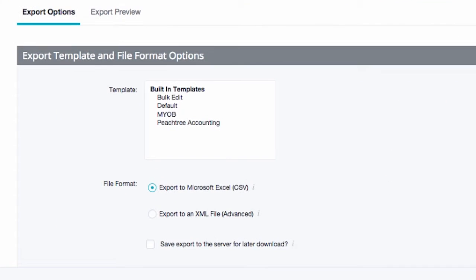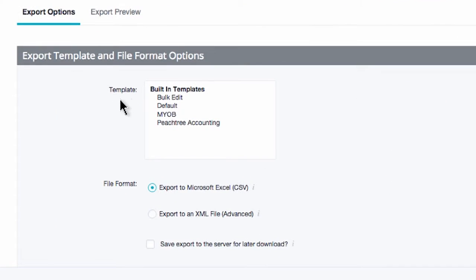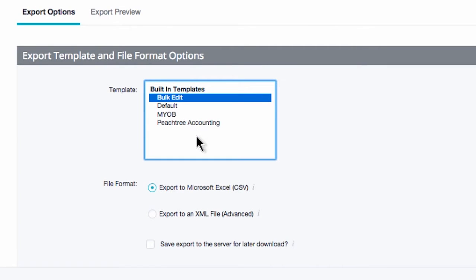When exporting products, you always want to choose Bulk Edit from the template menu. This exports every value possible for your BigCommerce products. If you export with a Bulk Edit template, your imports will be much smoother than if you were using a foreign third-party CSV document.